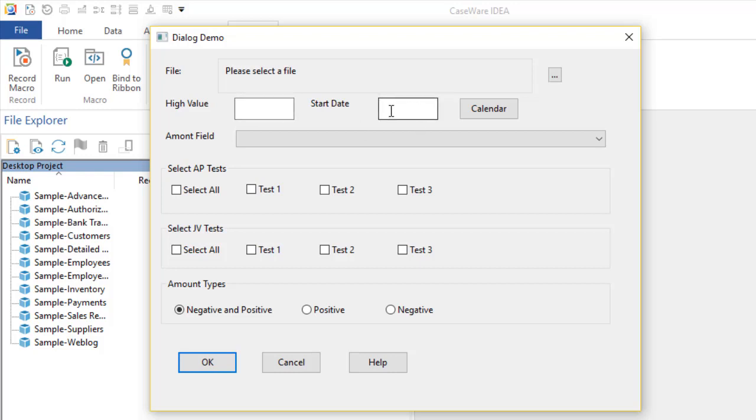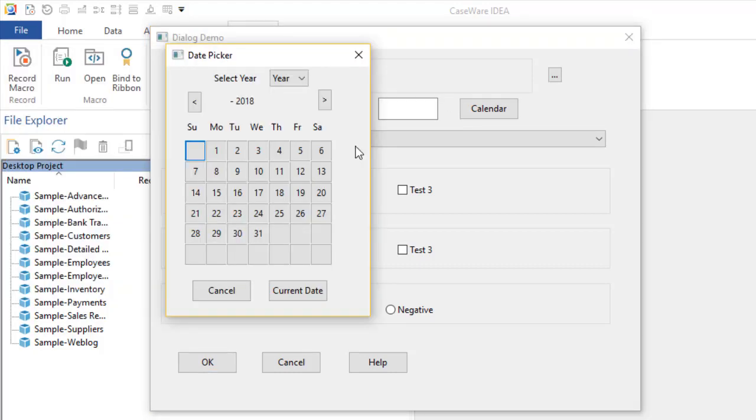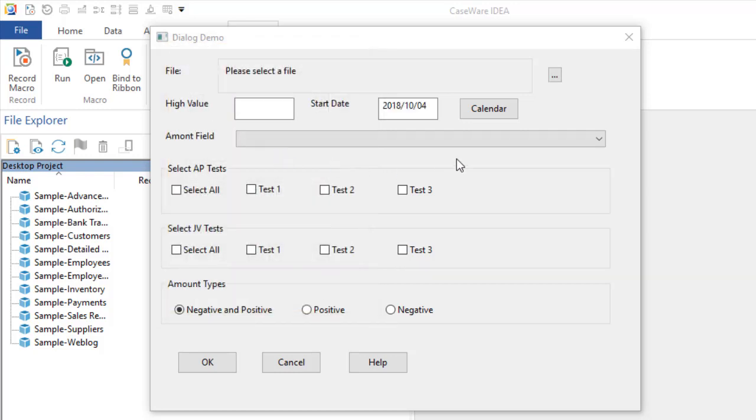With the start date, I've created a calendar dialogue that allows you to select dates. So if I just select any dates here, whenever I select it, it places it here automatically.